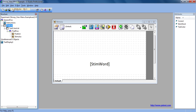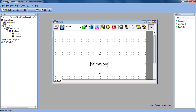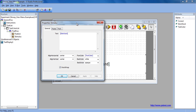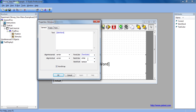The Attributes window lists all of the attributes in the current experiment. This makes it easy to reference things such as color. So if we wanted to make the color of the StimWordText the same as selected from the TextColor attribute, we can do that right here and confirm that it is the correct name.